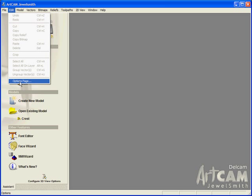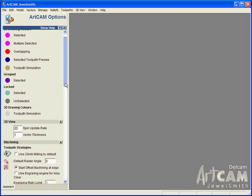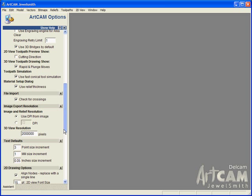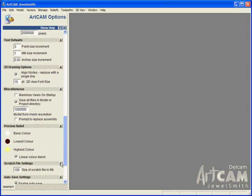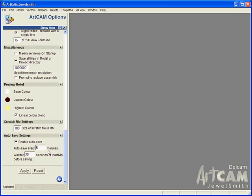We are going to take a look at the new auto-save feature. For those people not familiar with the ArtCAM Options page, it allows you to permanently edit all of the settings within ArtCAM JewelSmith. We have the ability to change the colors of the vectors on overlapping vectors or toolpath simulations, change the speed in which the object spins at, machining strategies. But the main thing we are interested in is this new auto-save settings feature at the bottom of the ArtCAM Options page.